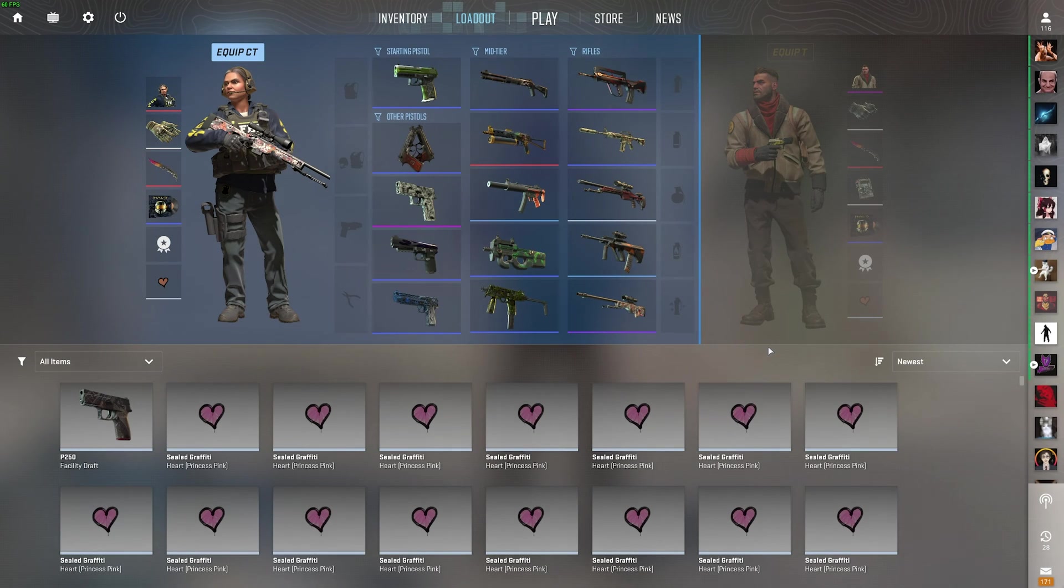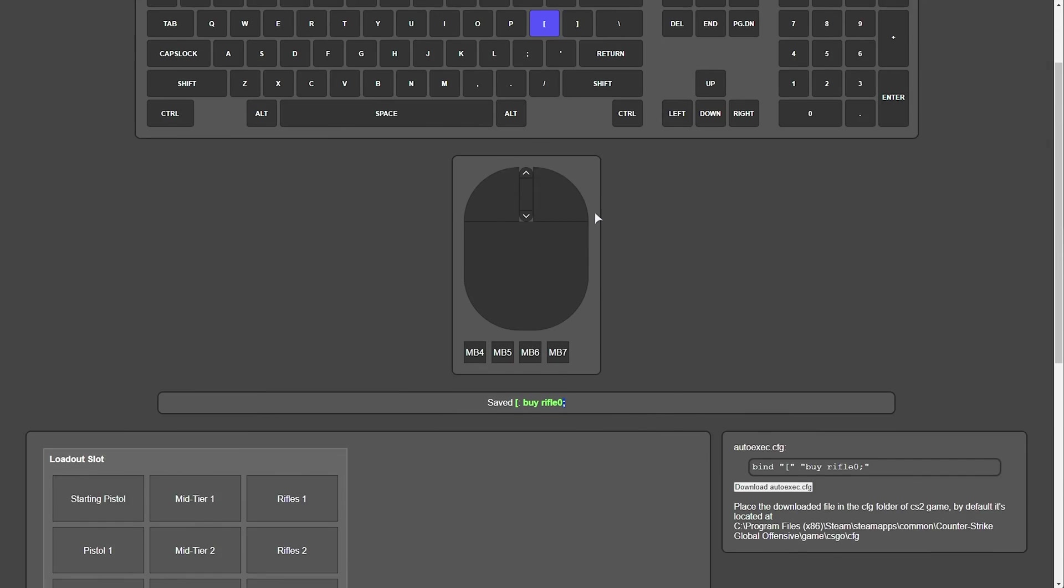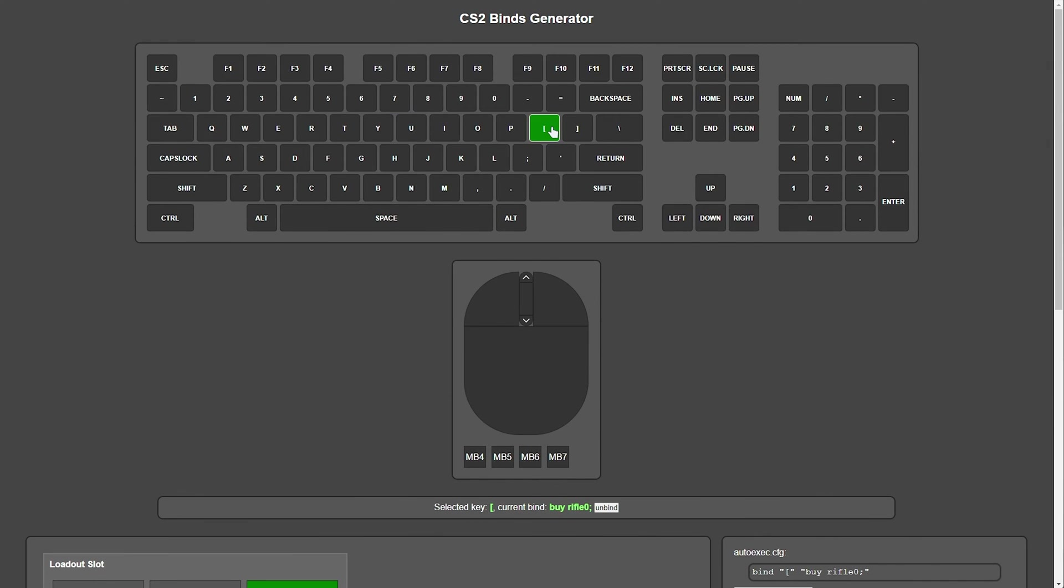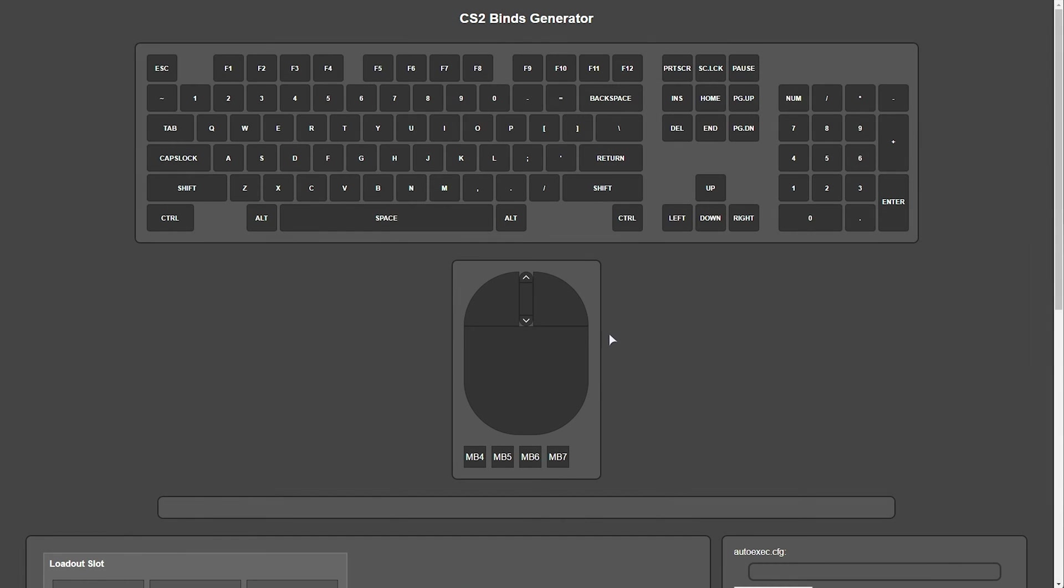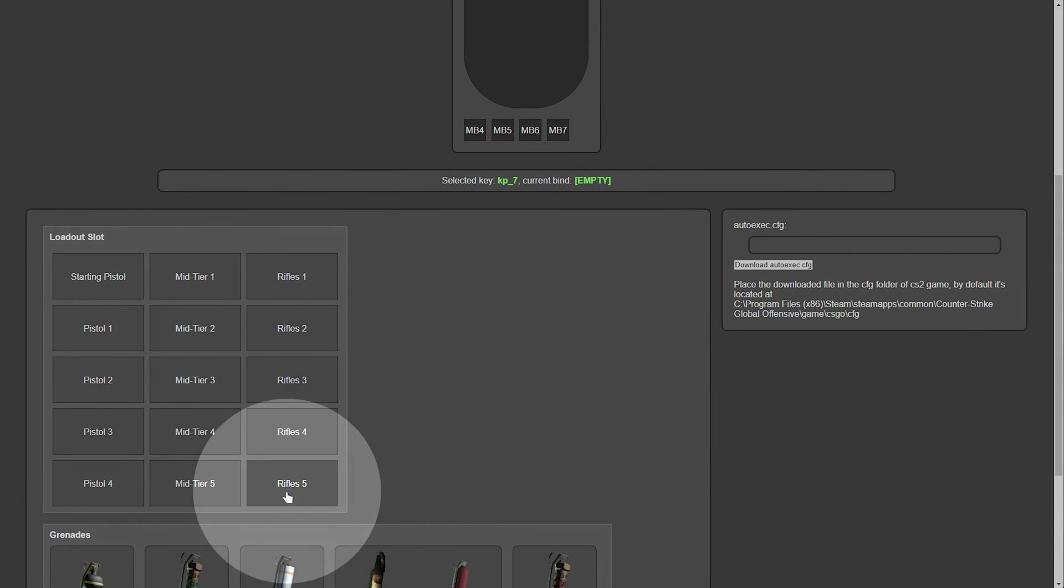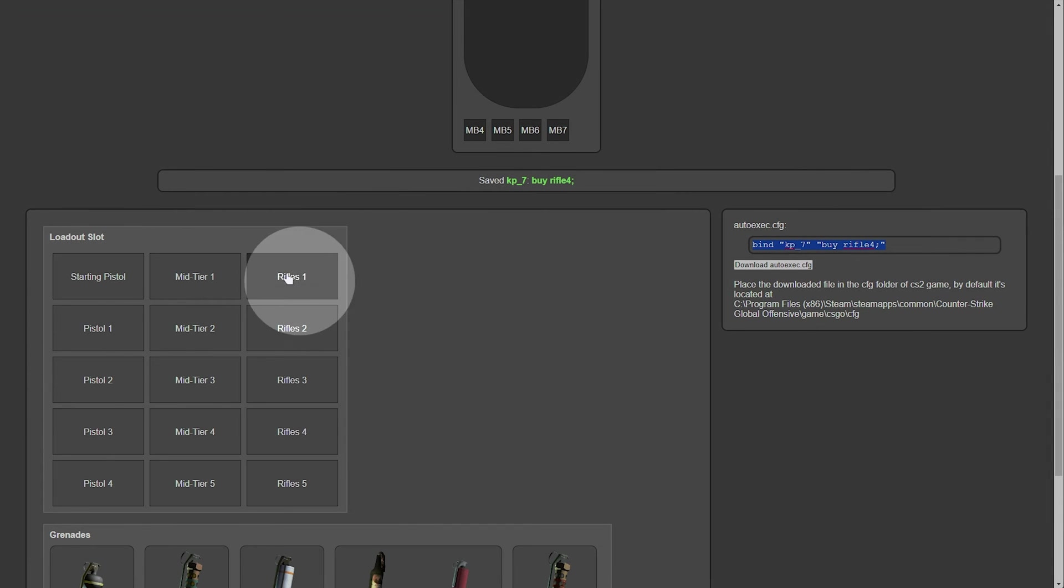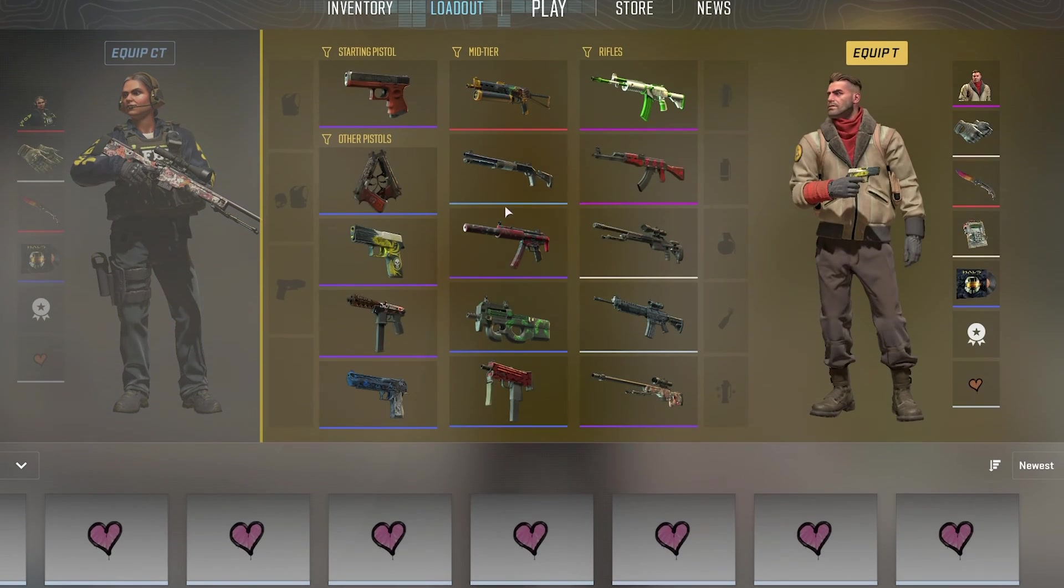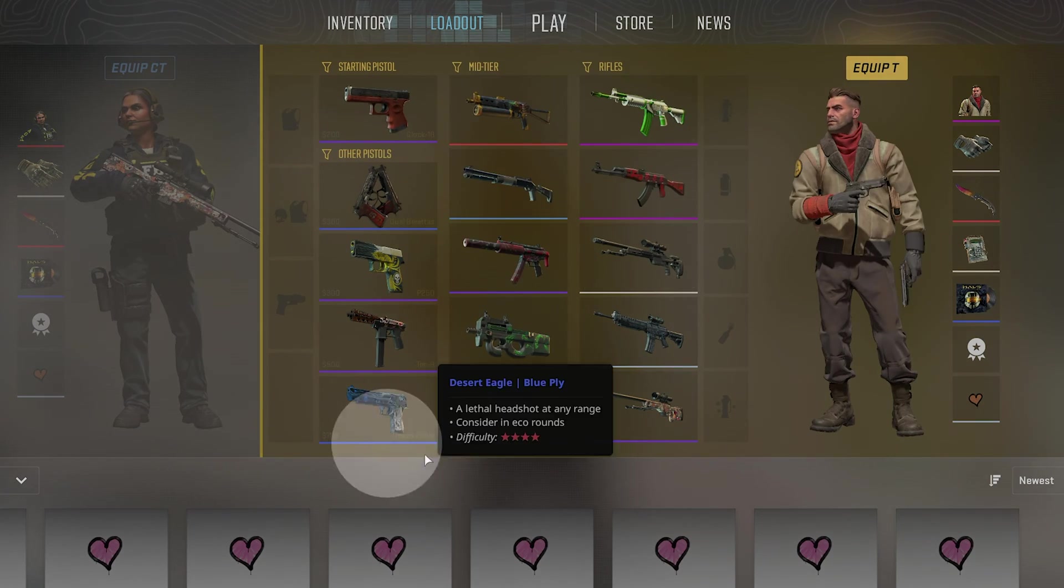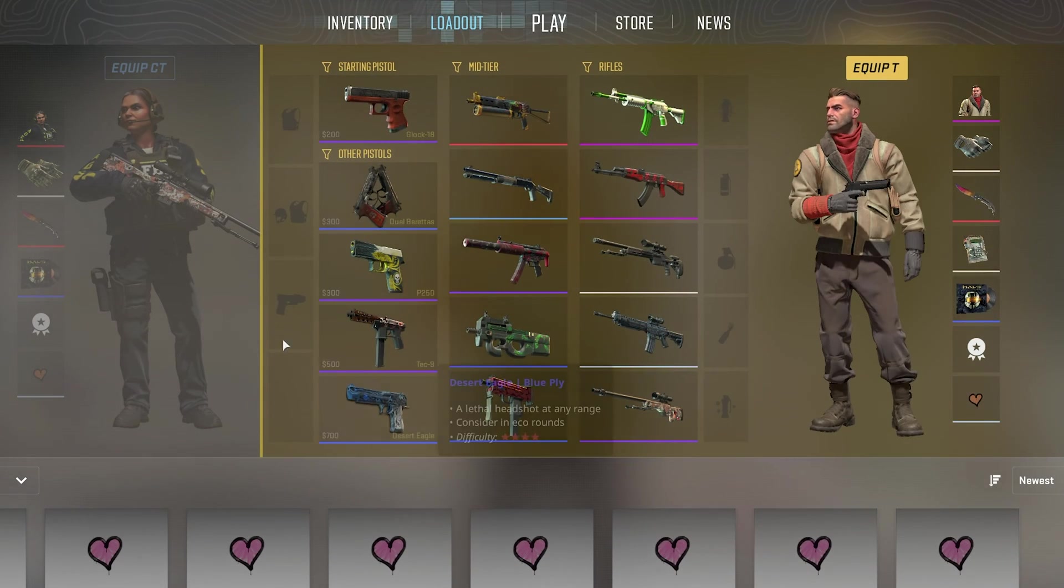So, to set up a buy bind for an AWP, I'll head back to the binds generator. I'll unbind this just by clicking it, and selecting unbind. Let's make maybe numpad 7, scrolling down, to buy an AWP. So, rifles 5. Just like that, hitting 7 should buy rifle 4, because it starts counting at 0. Anyways, you get the point.